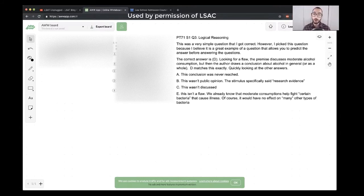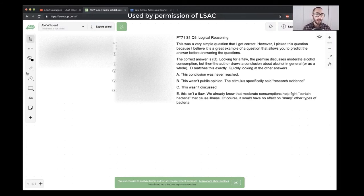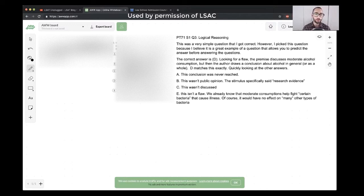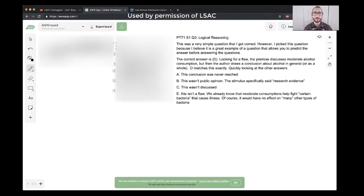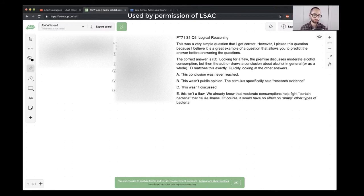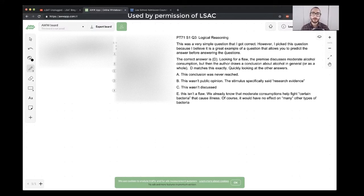And the answer is, in fact, the student is correct here. The evidence is about moderate alcohol consumption, but the conclusion is about alcohol consumption on balance in general. So that's a bit of a leap there from evidence to conclusion. It's a sort of scope shift. They're broadening what they're talking about for this one. So the student is correct in their analysis of choice D.